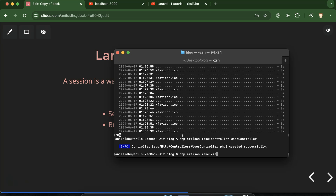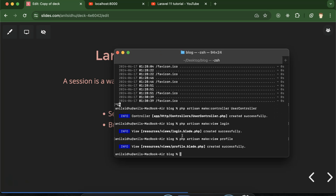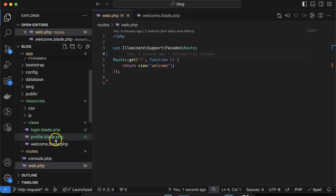After that let's make one more view which is profile. What we will do: we will make a form on the login page, then we will store data in session with the help of UserController, and then we will access this data on the profile page from the session.